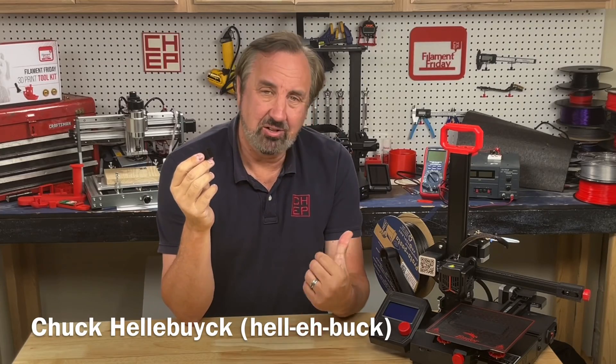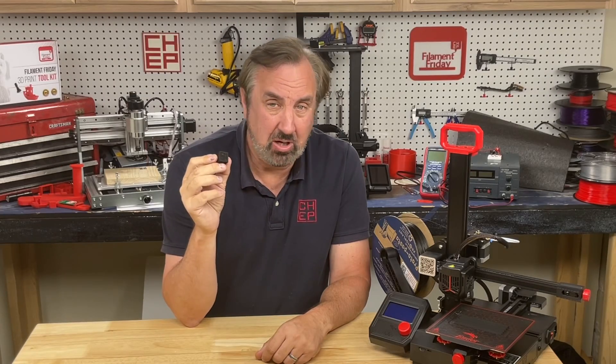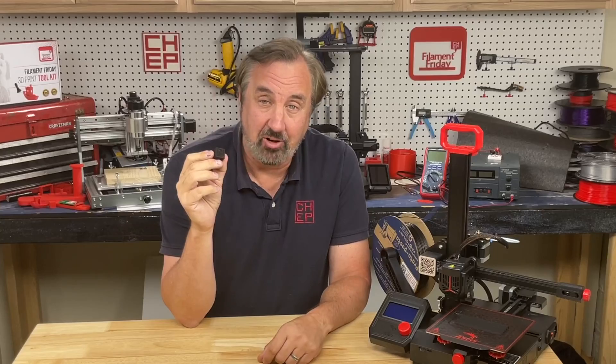How conductive is conductive filament? Can a CHEP cube become a resistor? Let's find out on today's Filament Friday.